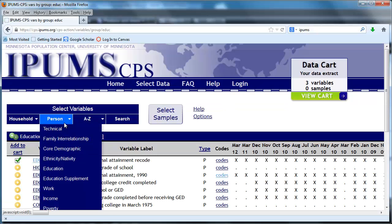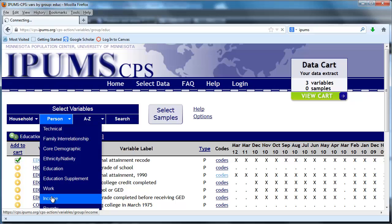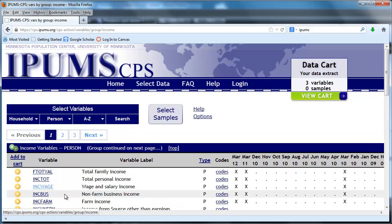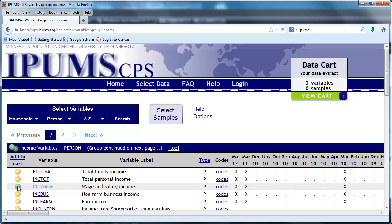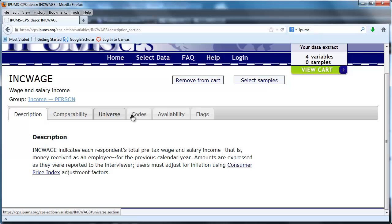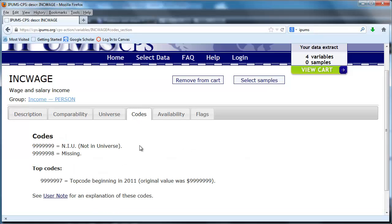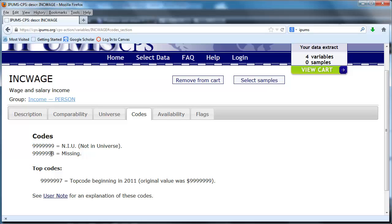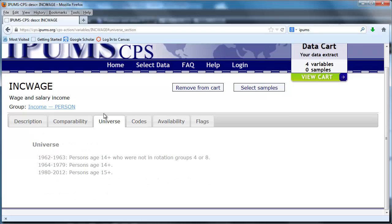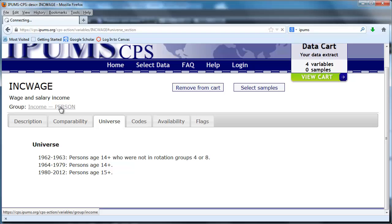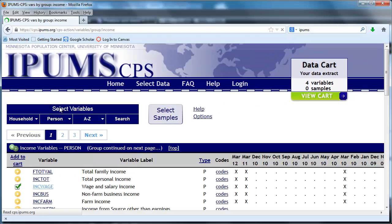Okay, we've got education. Let's go to the income section and we're going to gather information on wage and salary income. Once again we can learn about this variable. This is done in terms of dollars, there's some top code information. For example, if you make more than $9,999,997 that's top coded. It should be noted there are codes for people who are not in the universe and for missing data. The universe is people ages 15 plus. So that's income.